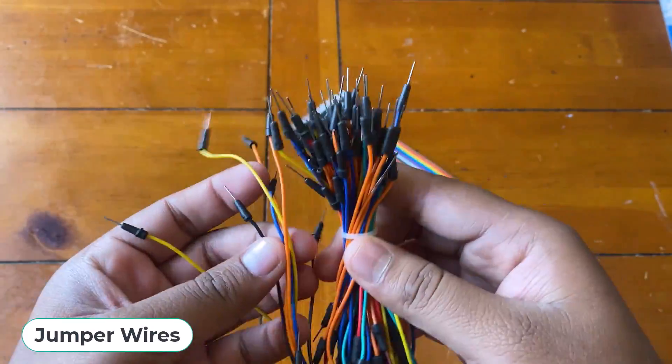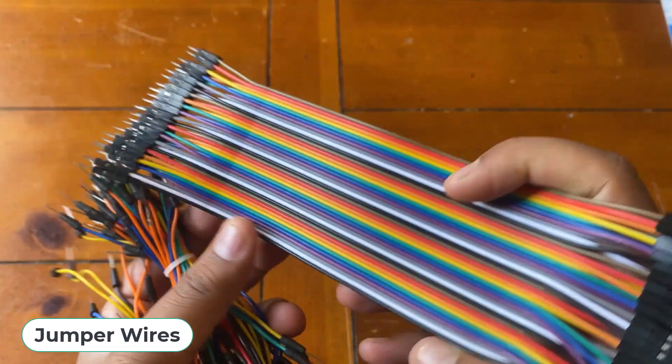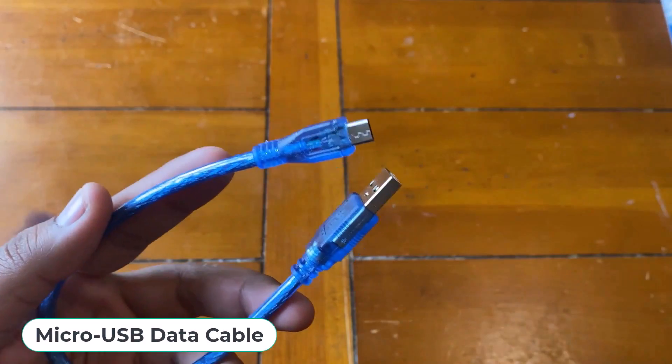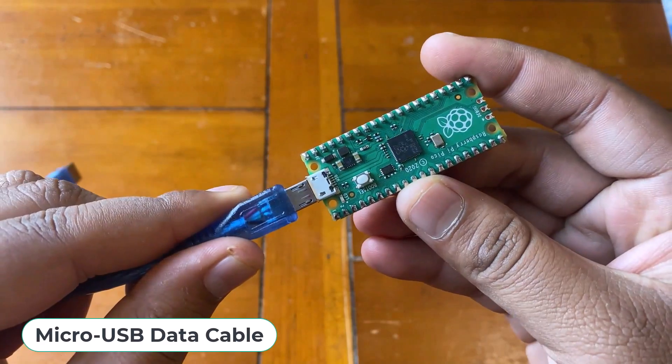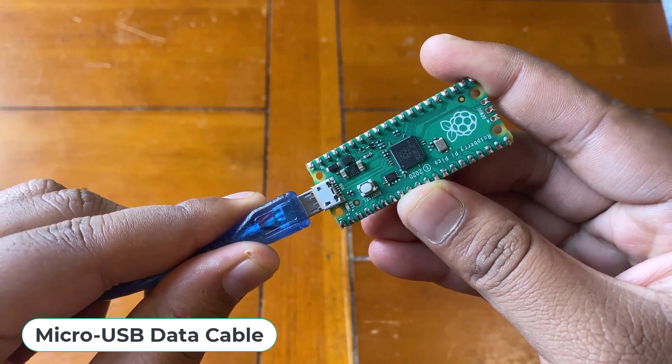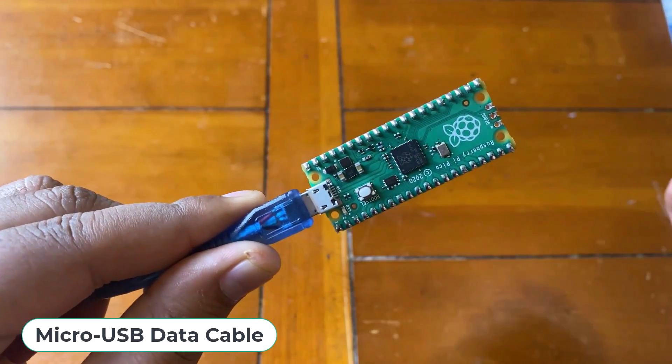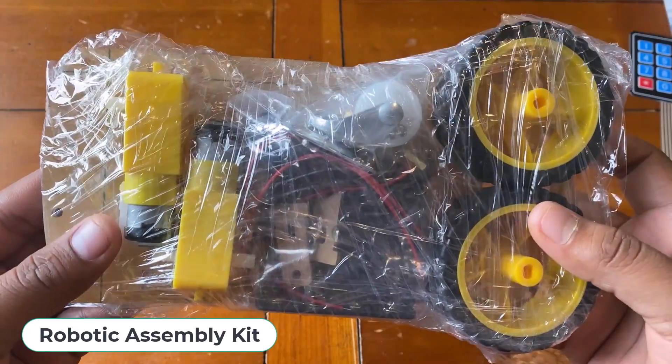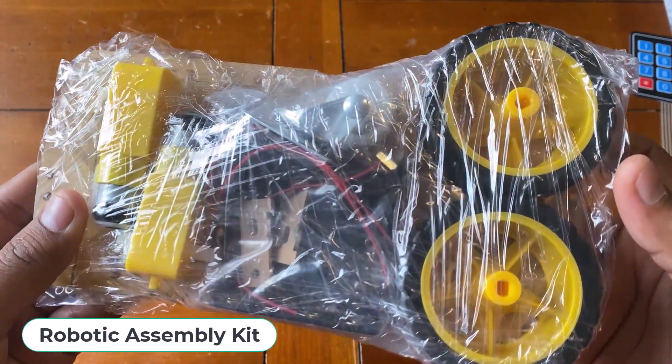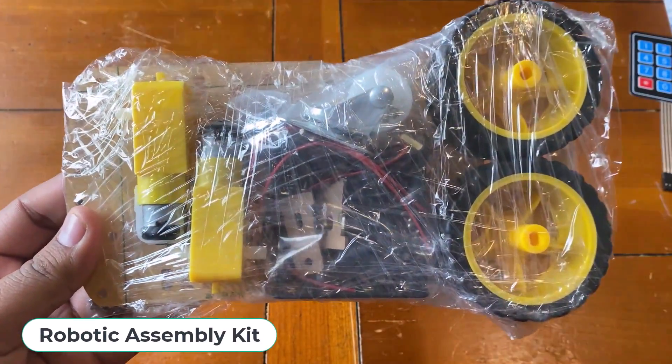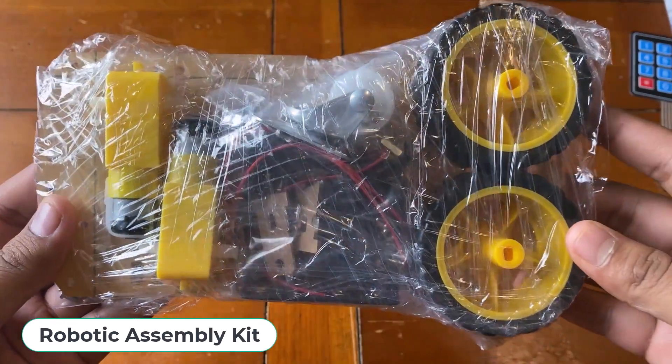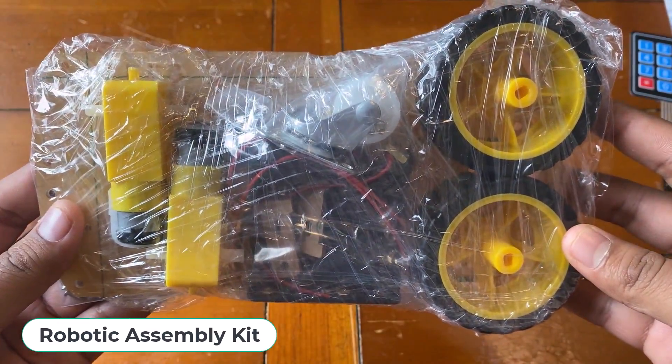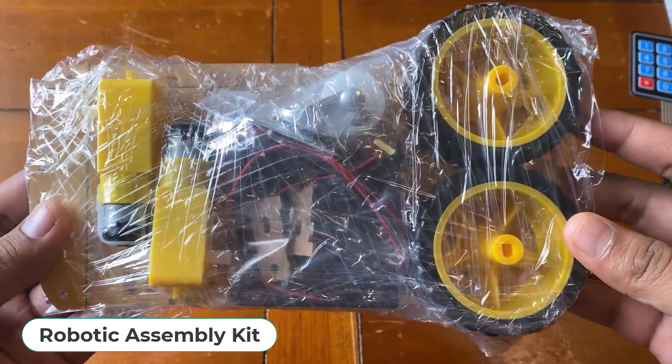Male to female jumper wires, micro USB cable for connecting Raspberry Pi Pico with your computer. And finally, a robotic assembly kit for making different types of robots. I will cover the robotic section in some other videos.